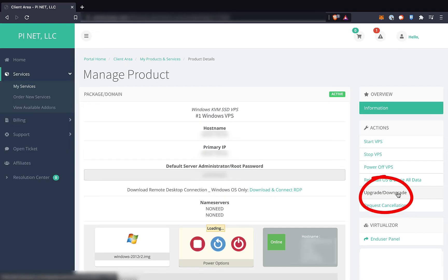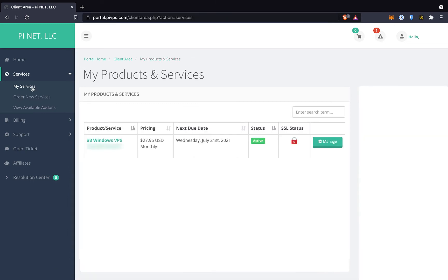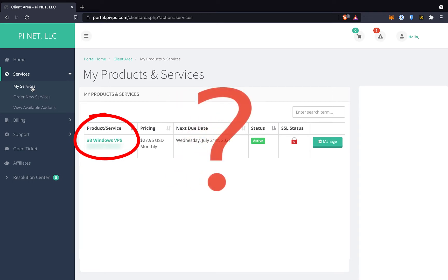After clicking the upgrade button on PI VPS, it may look like your upgrade is complete. When you look at the My Services section, it says right there that your VPS instance is a number three Windows VPS. However, that may not be the configuration that your VPS is actually running. But how do you tell?